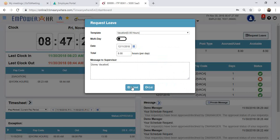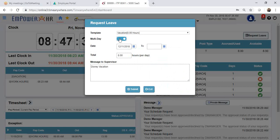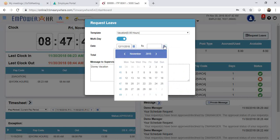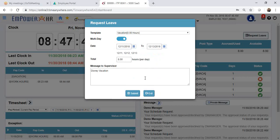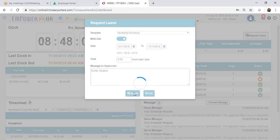You can also select multi-day if you would like to request consecutive days off. In this example, click multi-day and let's say that I am going to request 12-11 through 12-13. Select how many hours per day you would like to request, then click Submit.